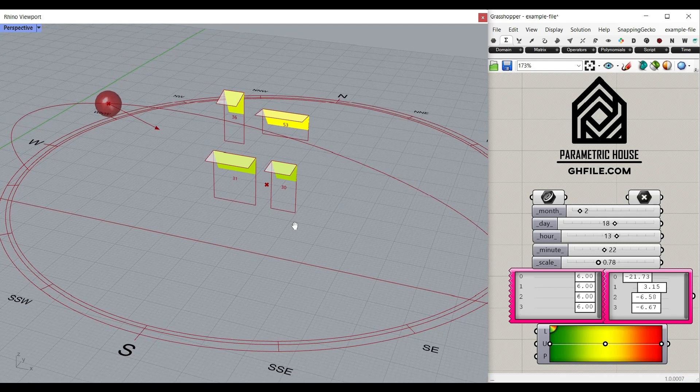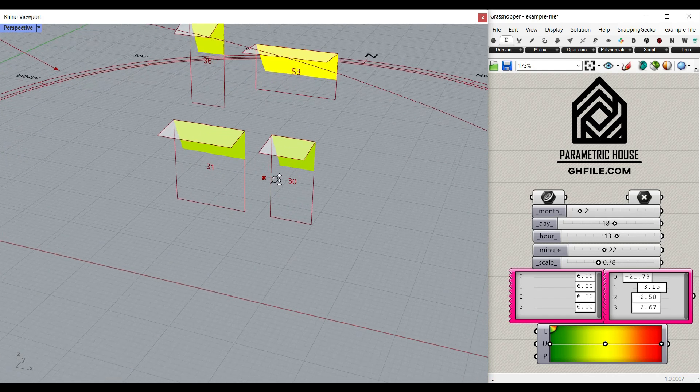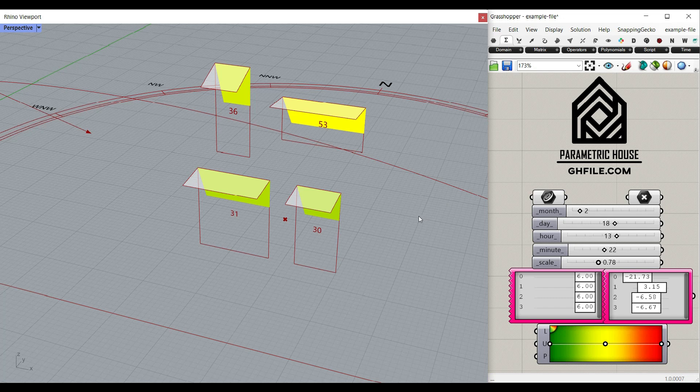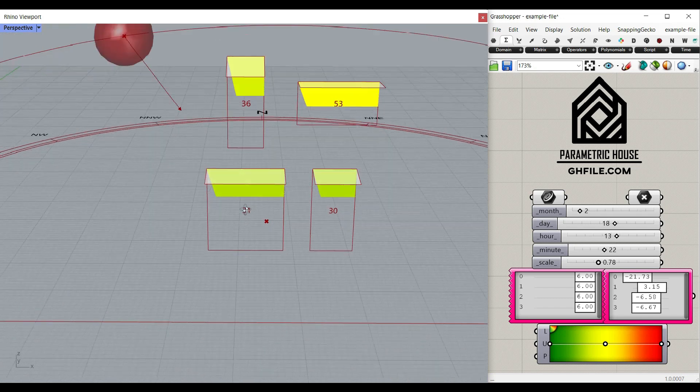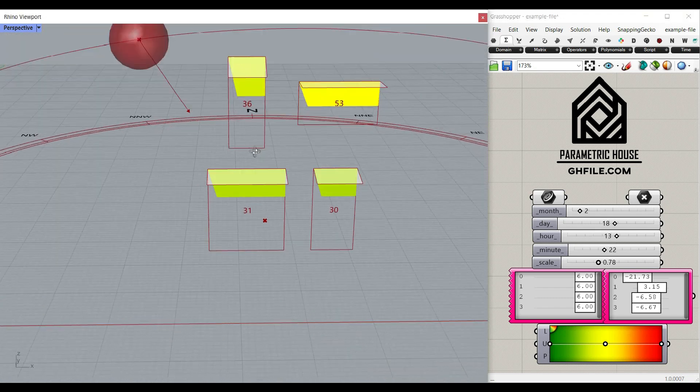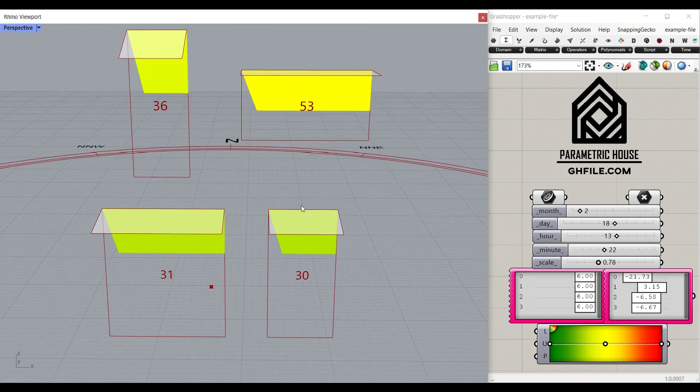Hi, welcome to Parametric House. In this Paracourse lesson, we're going to use the Ladybug plugin to simulate a shade on a series of rectangular windows.